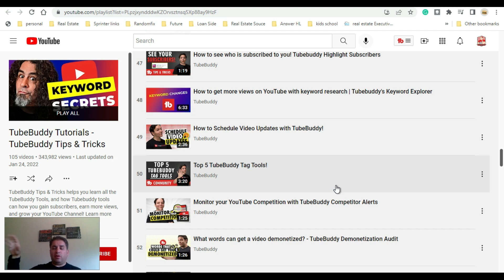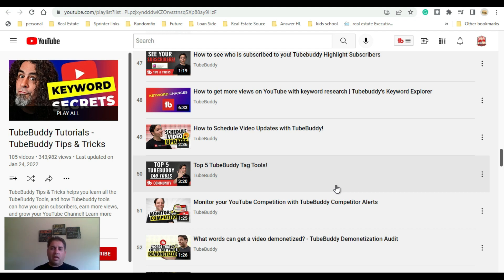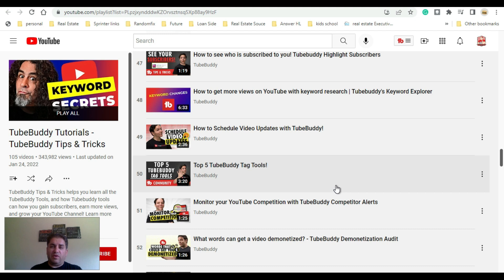Compared to using Google Keyword Planner and doing all that research on your own, TubeBuddy cuts that time in half. Especially if you're going to try the free version, go try it out. If you have any questions or comments, please leave them below.